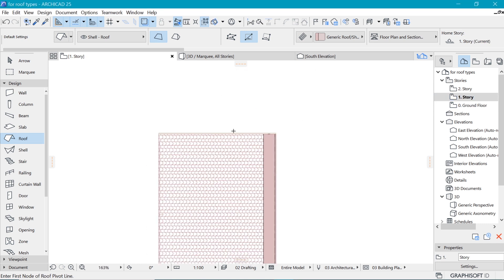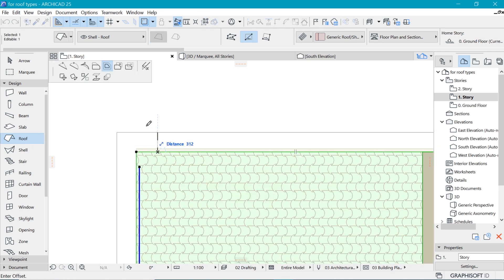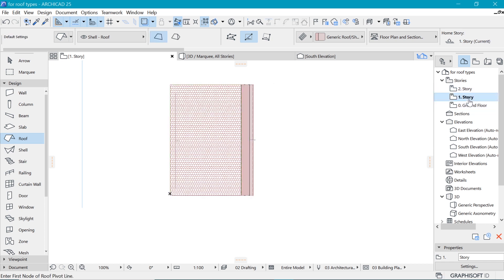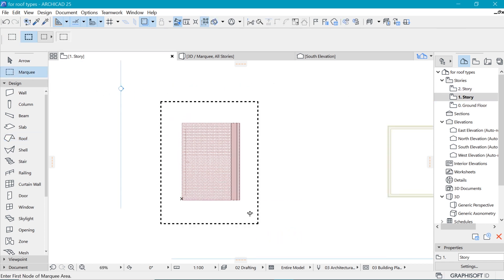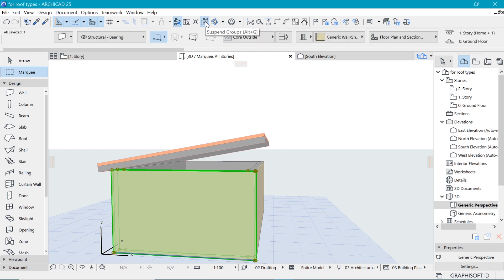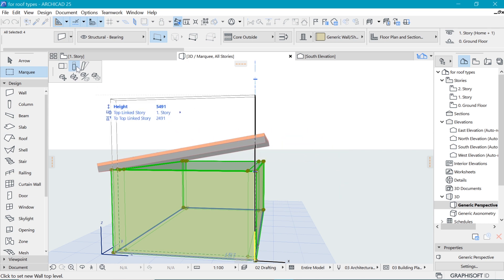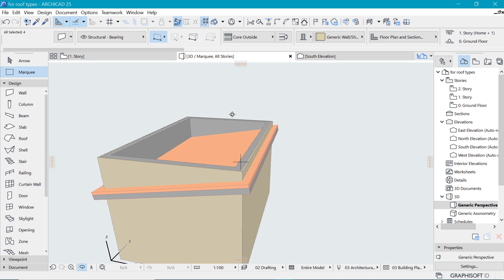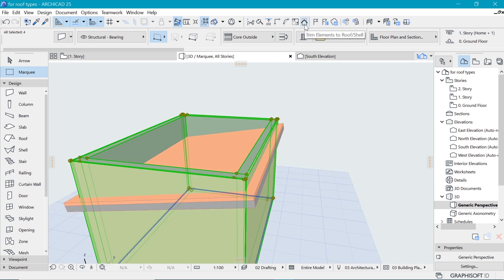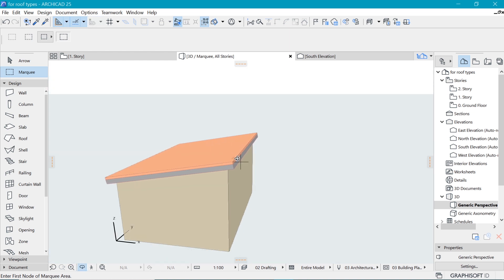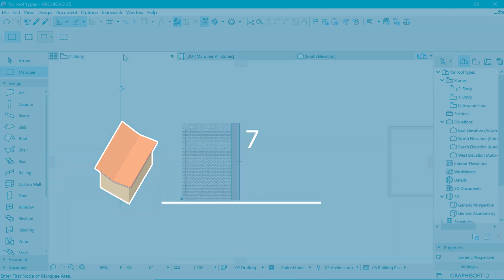Draw the roof across the entire building — there may be a notice that the roof will be formed on another story, which you can continue through. Go to the first floor and expand the roof to add some offset, around 300. Mark the selection, go to 3D, select the walls, suspend group, stretch the wall heights above the roof using the pet palette, then use trim element to roof shell to trim the walls under the roof.